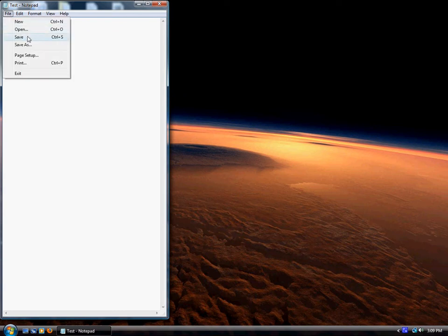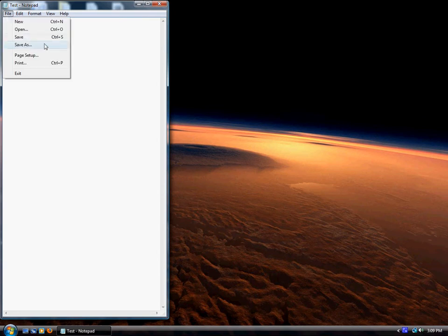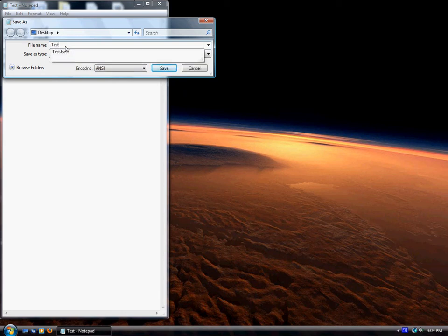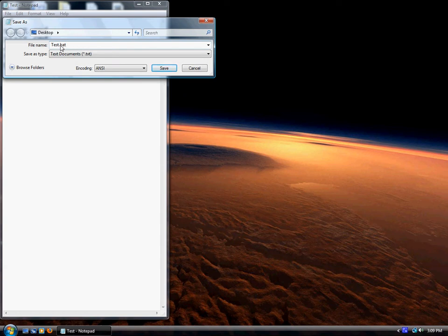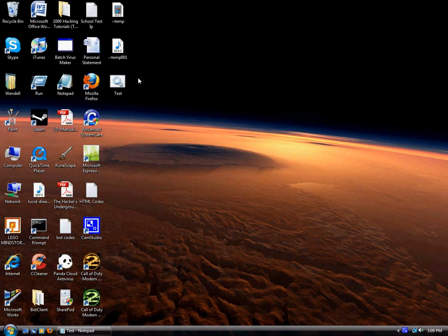File, Save As, Desktop. I already named it test, so you can make any name for it, but also test dot bat. You have to put the dot or period bat so it will save it as a batch file. I already had one on my desktop, that's why it says this. So here you have your program.